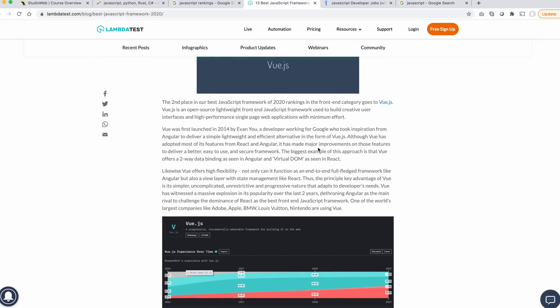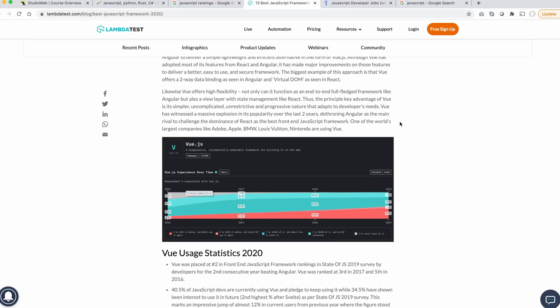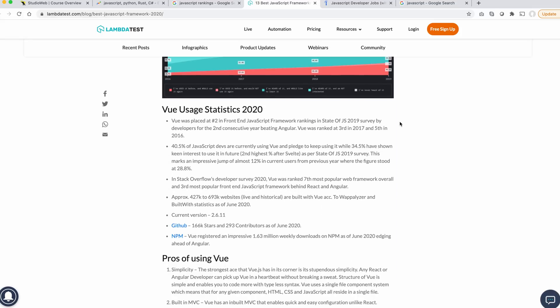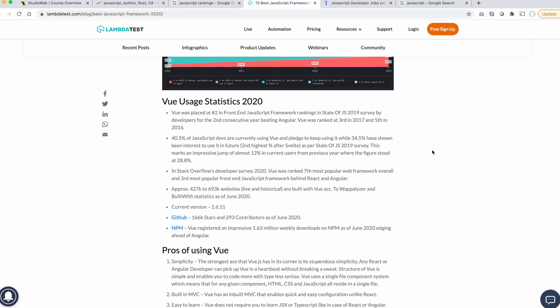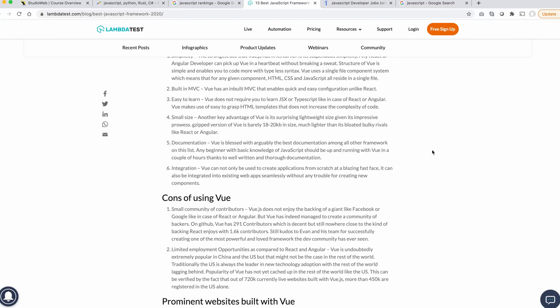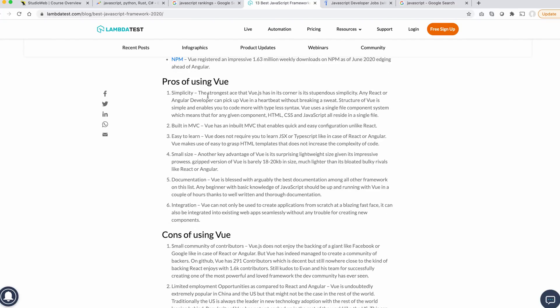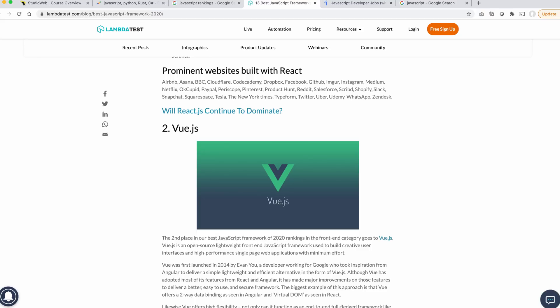Vue is number two. The second place in our best JavaScript framework for 2020 rankings in the front-end category goes to Vue. Vue is an open-source, lightweight, front-end JavaScript framework used to build creative user interfaces and high-performance single-page web applications. This is what we use, by the way. 40% of JavaScript devs are currently using Vue and pledge to keep using it, while 34% have shown keen interest to use it in the future.